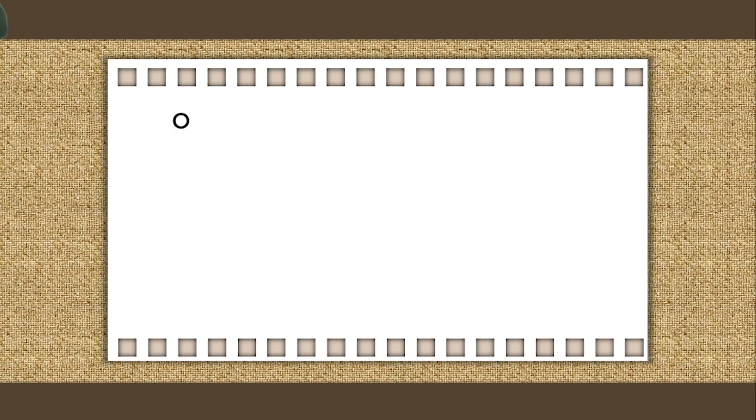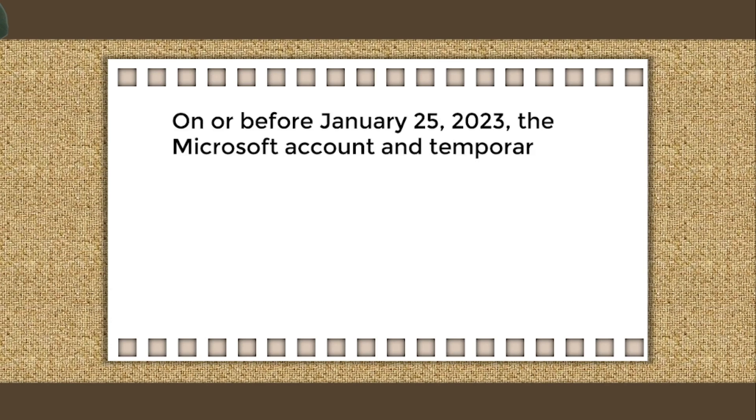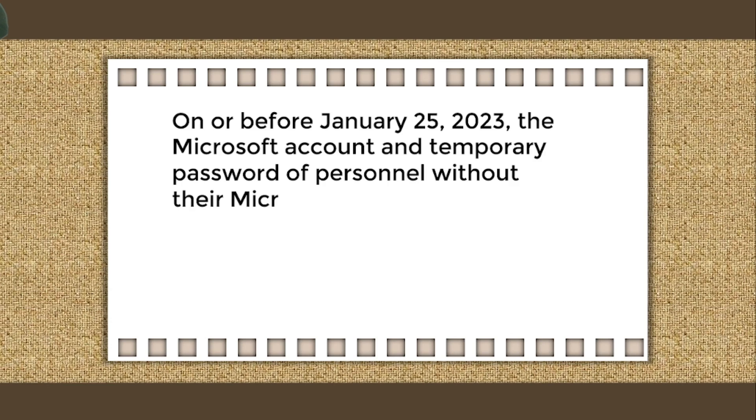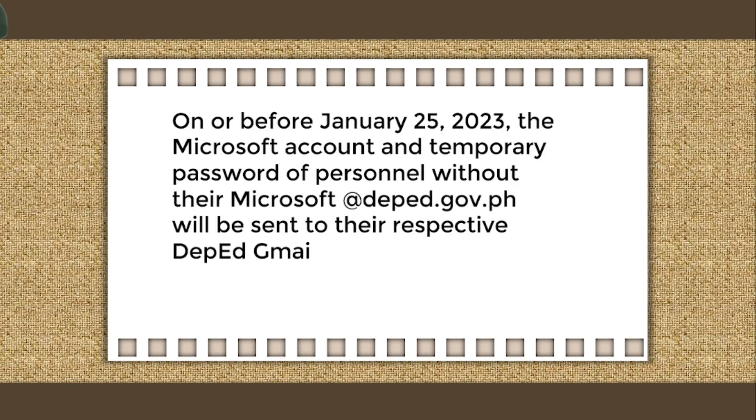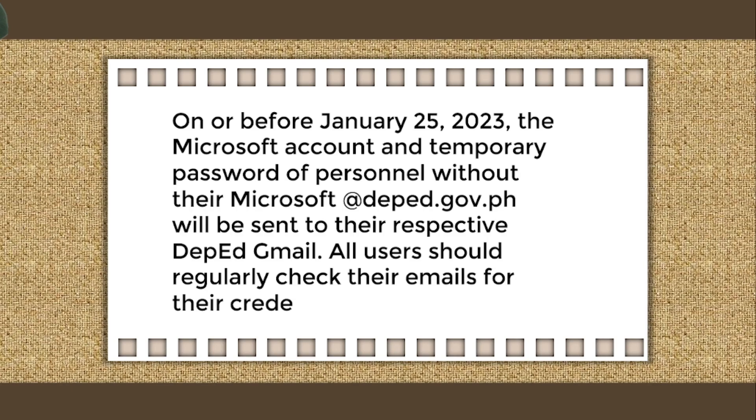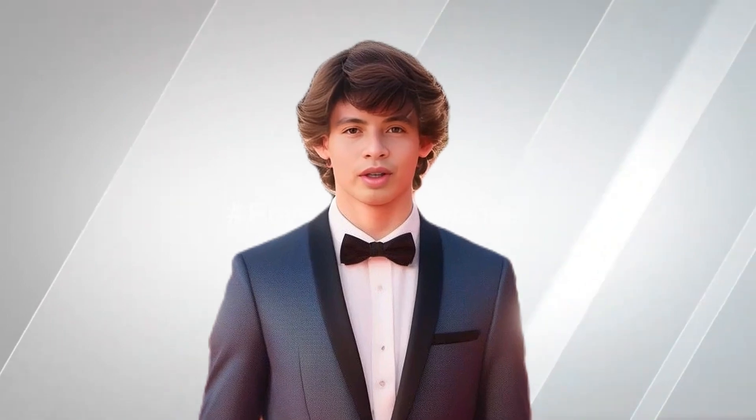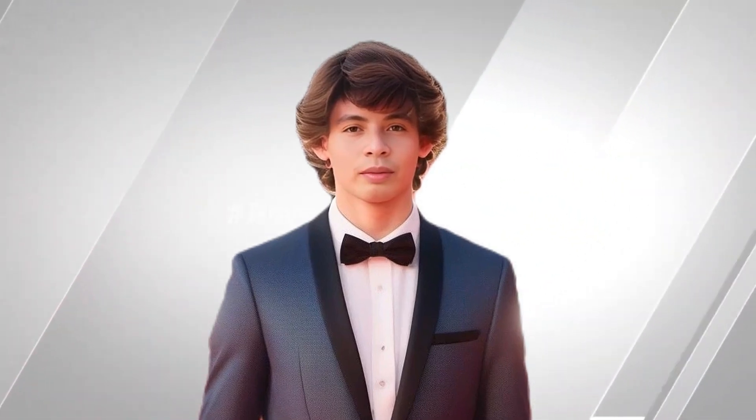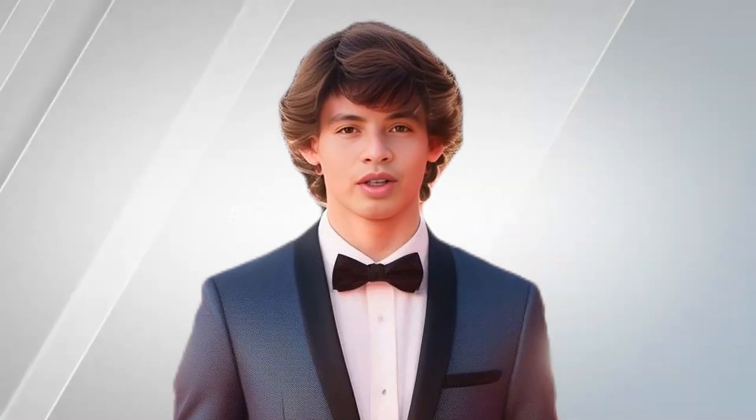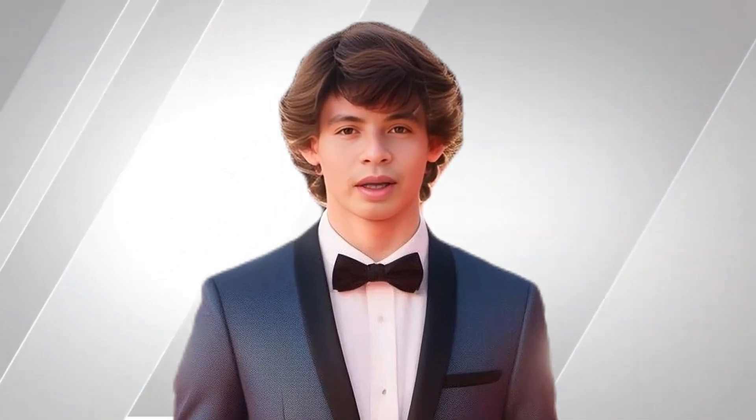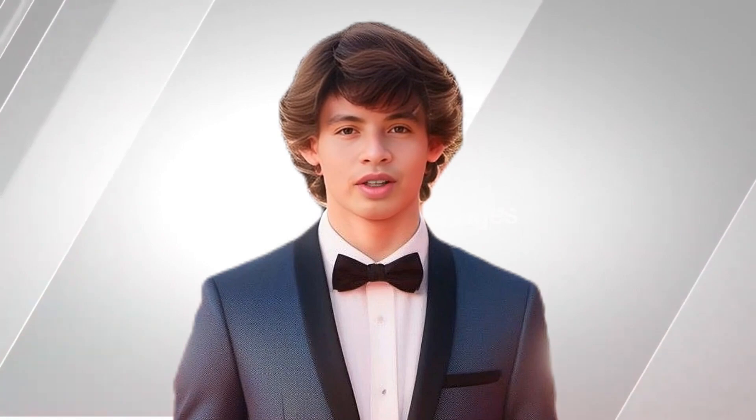On or before January 25, 2023, the Microsoft account and temporary password of personnel, without their Microsoft Autopedgov.ph email addresses, will be sent to their respective DepEd Gmail accounts. All users should regularly check their emails for their credentials. Now, we all know that our partnership with Google has been terminated, and a new partnership has been established with Microsoft.